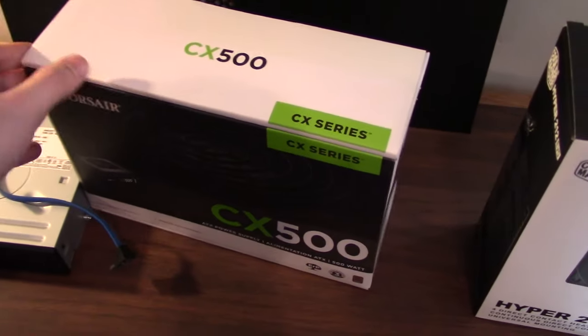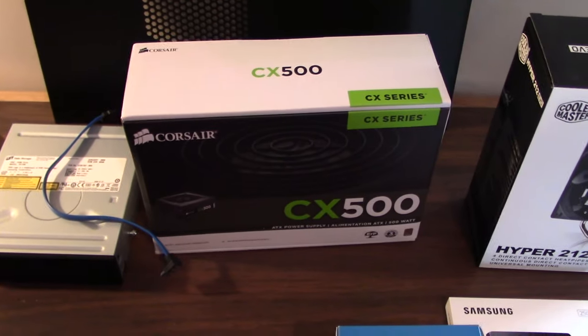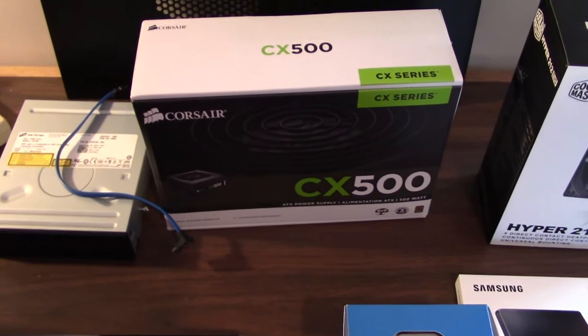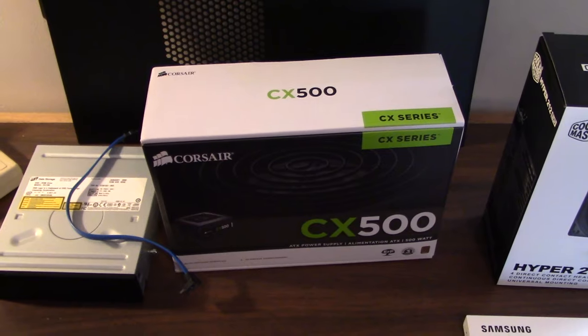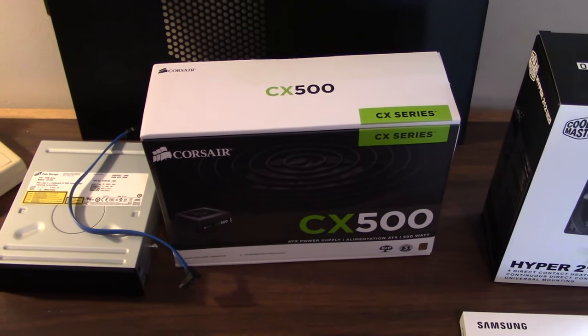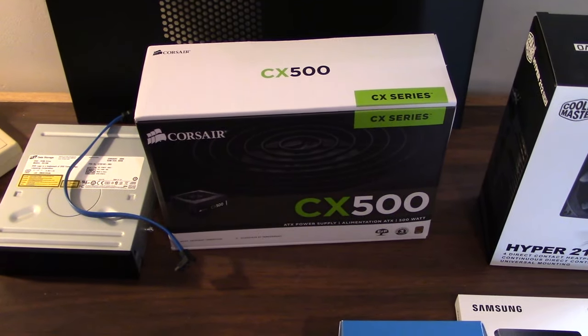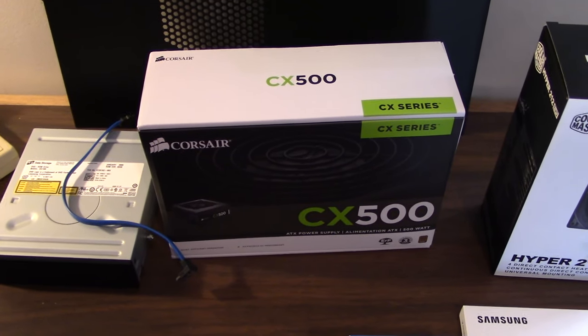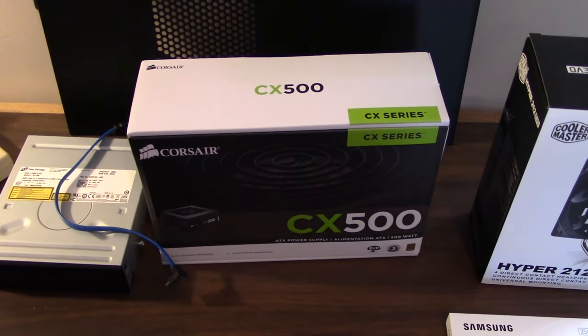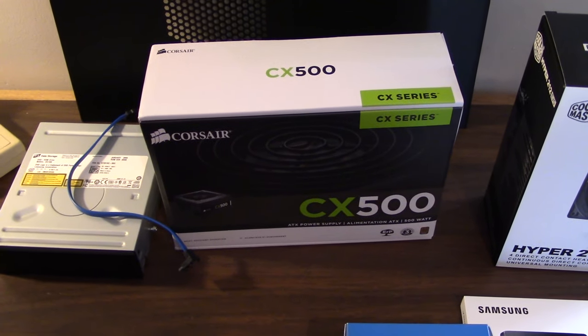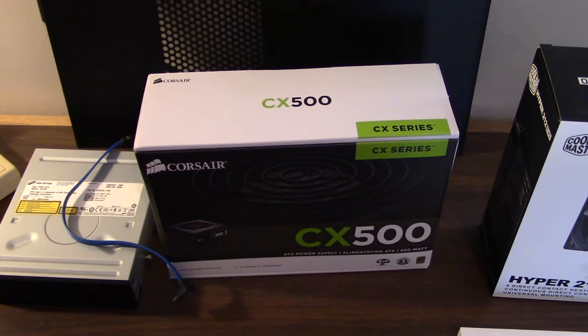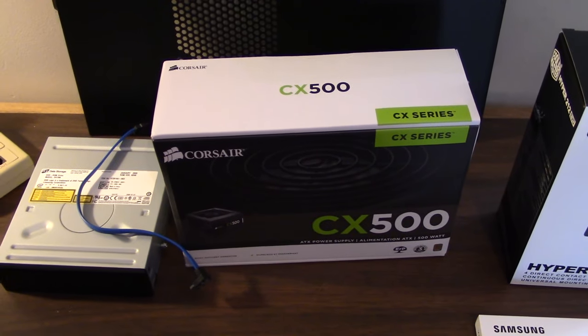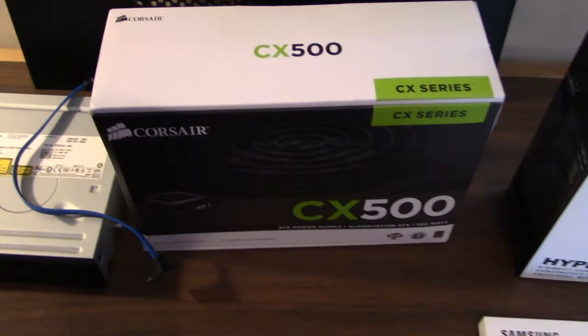I went with a Corsair CX500 500W power supply. It's non-modular, which doesn't bother me too much, but it's one of the more affordable power supplies. People say to watch out for cheap power supplies, but this one isn't an El Cheapo one. It's pretty solid. Corsair's a good brand, so I think I won't have any issues. I've never really had issues with power supplies before, at least not with any PSU that isn't really cheap.